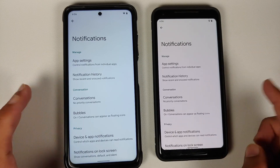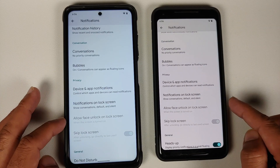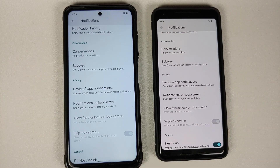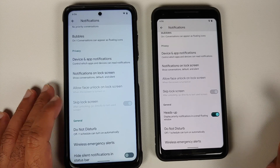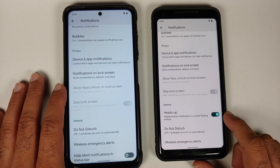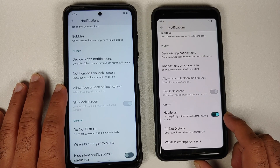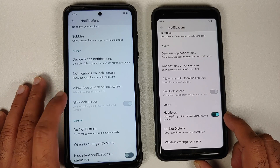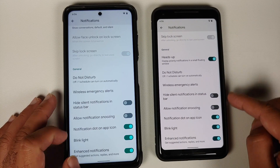In notifications: app settings, notification history, conversations, bubbles, device and app notifications, and allow face unlock to lock screen — face unlock is present across both the normal and Plus Edition builds. An additional feature on the Plus Edition is a toggle for heads-up notifications, in case you want to use that feature. All other toggles are exactly the same.